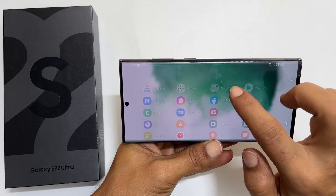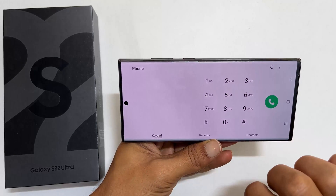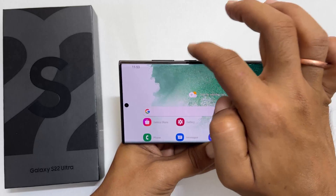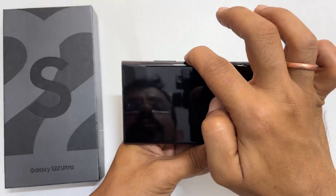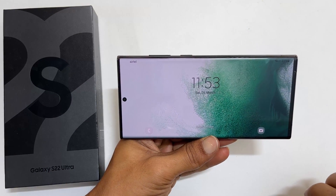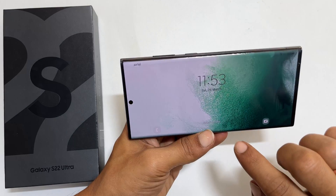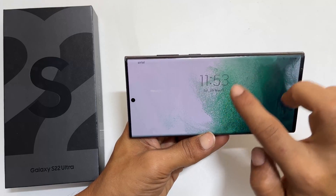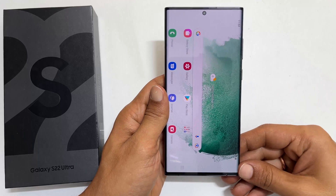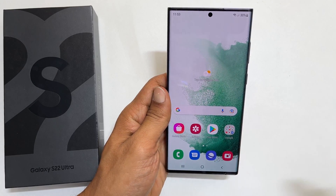That's it for this quick guide on how to enable or disable autorotate on Galaxy S22 or S22 Ultra. I hope you find this tutorial on Samsung autorotate settings helpful. Please like the video and subscribe to the channel to get notifications for new uploads.